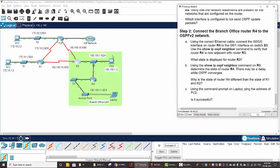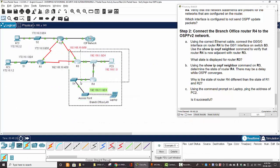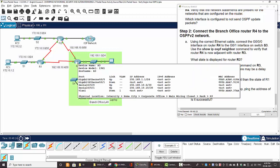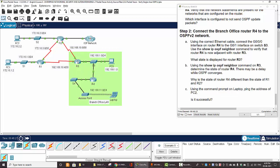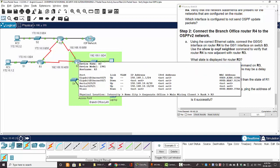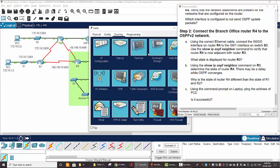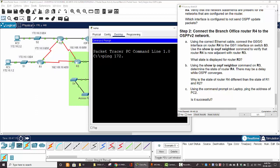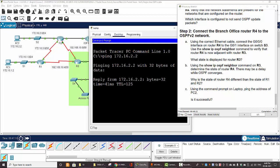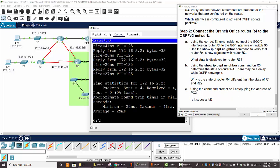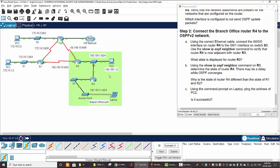On the broadcast network segment, router 3 is the DR (designated router) and router 4 is the BDR (backup designated router). Now from the laptop we ping the address of PC2 and it's successful. That is all for this lab activity. Thanks for watching.